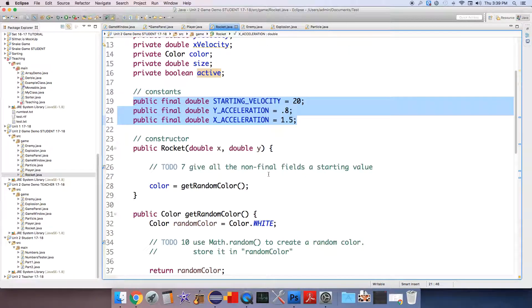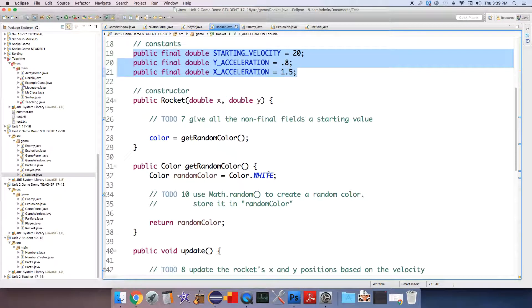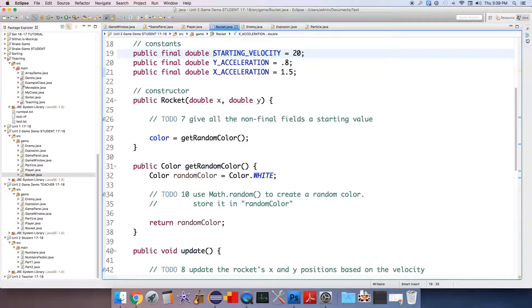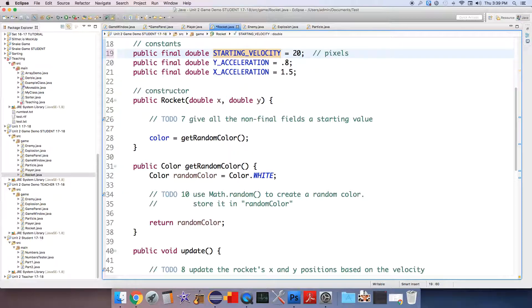So it has a starting velocity meaning it shoots to the right at 20 pixels per frame. So this is pixels per frame again as the units.